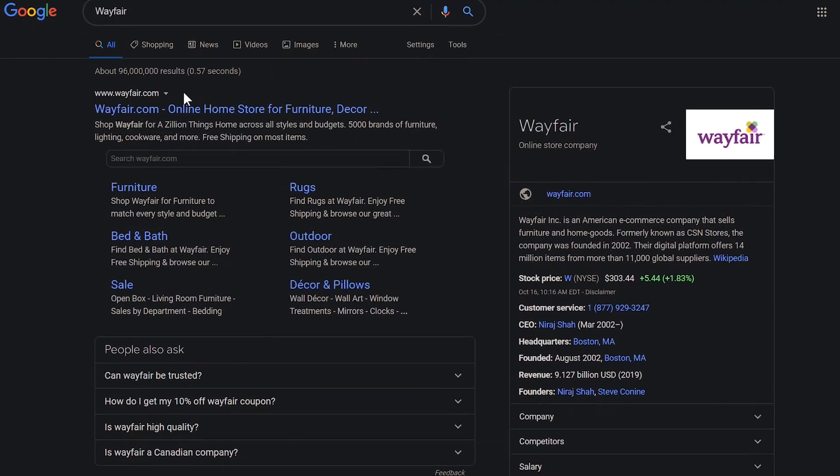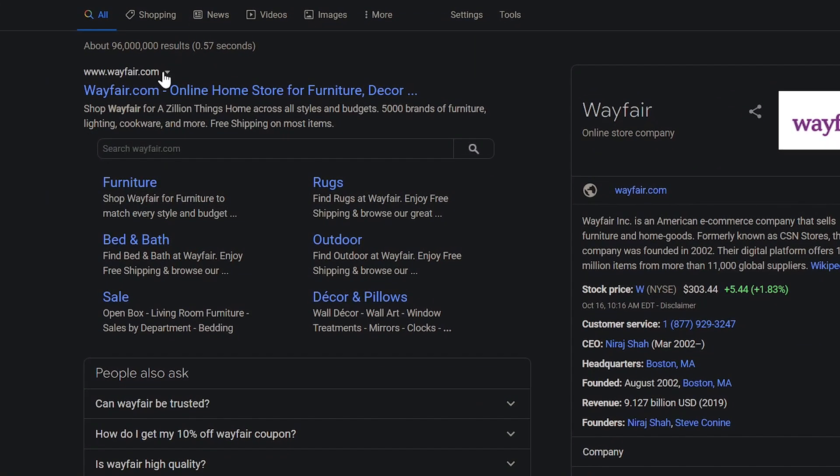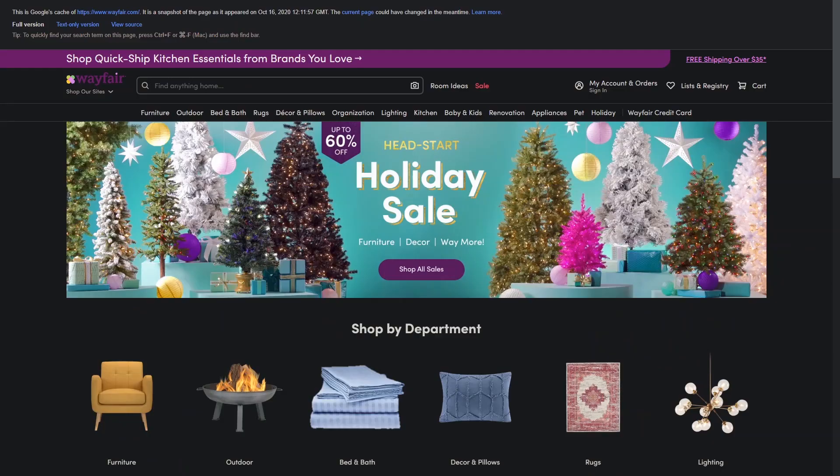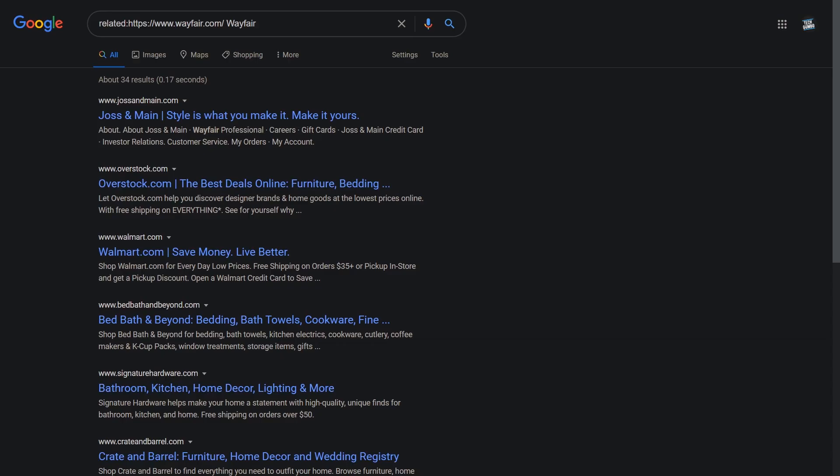You'll notice to the right of each URL in the results, there's a dropdown arrow. Cached is useful for those times when a site goes down, and you want to view a snapshot of that page the last time Google's web crawler was on that site. And sometimes you'll see the similar option. For example, selecting similar next to the Wayfair homepage URL will list results for sites like Wayfair.